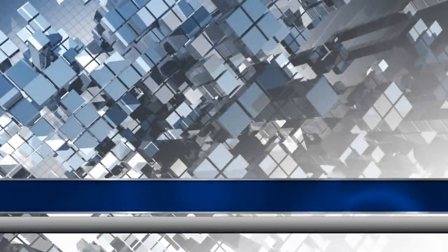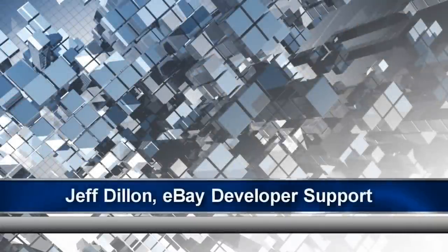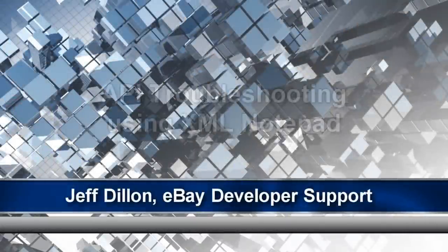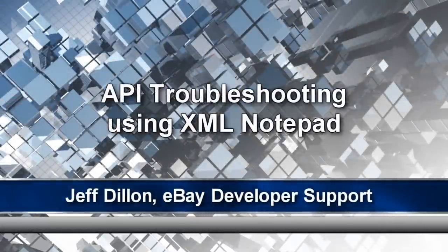Hello, I am Jeff Dillon, Technical Support Engineer for eBay Developer Support.